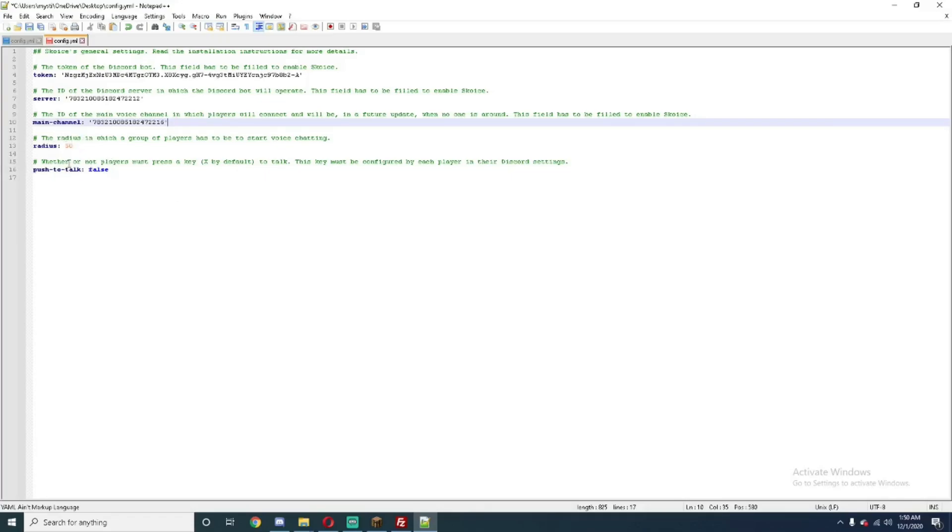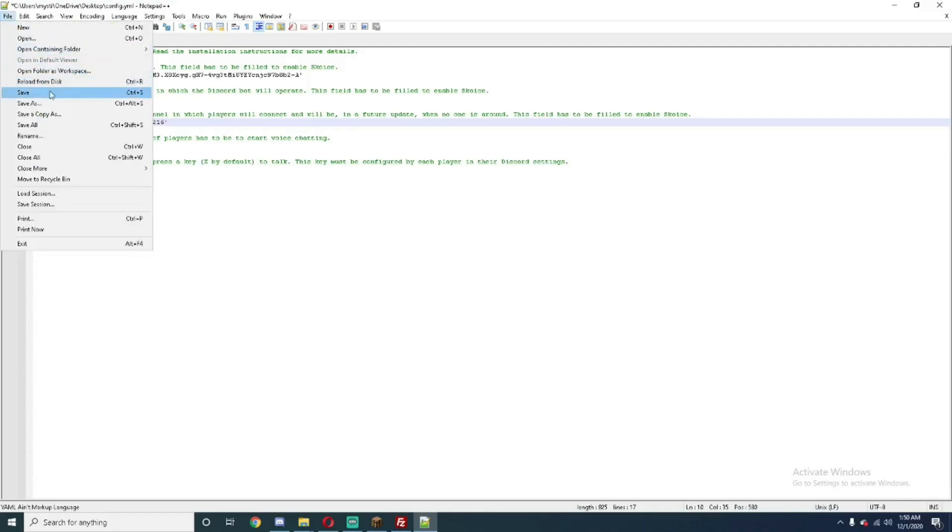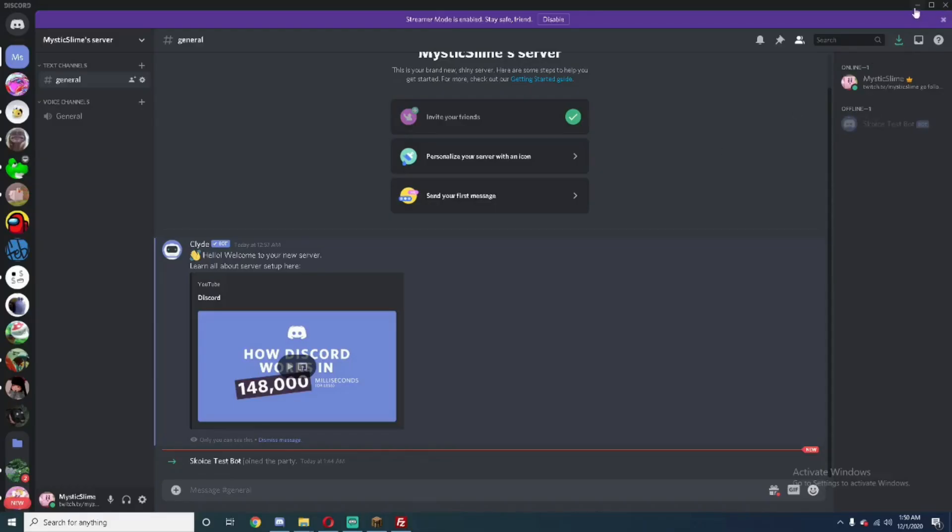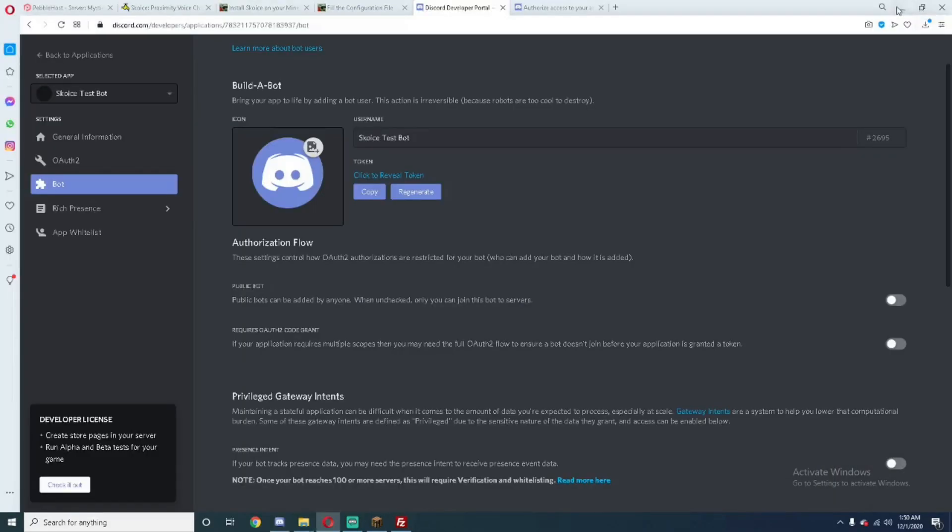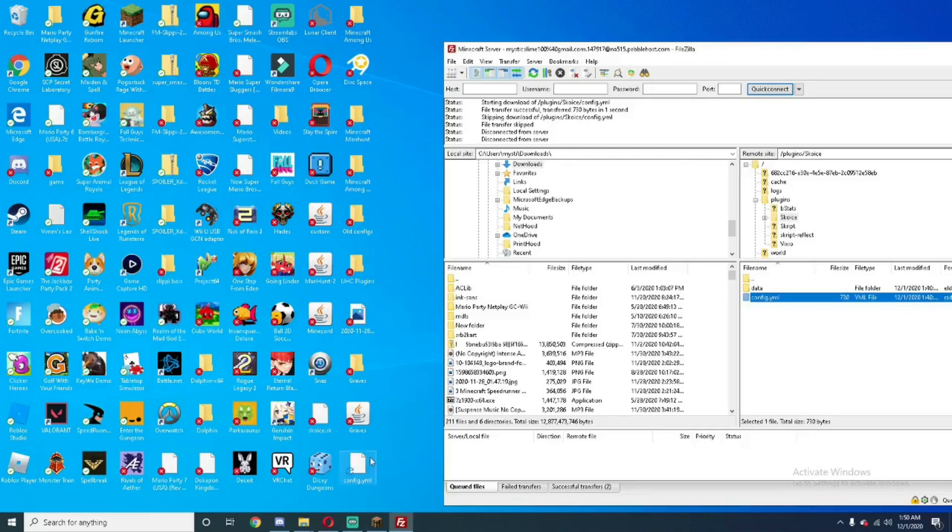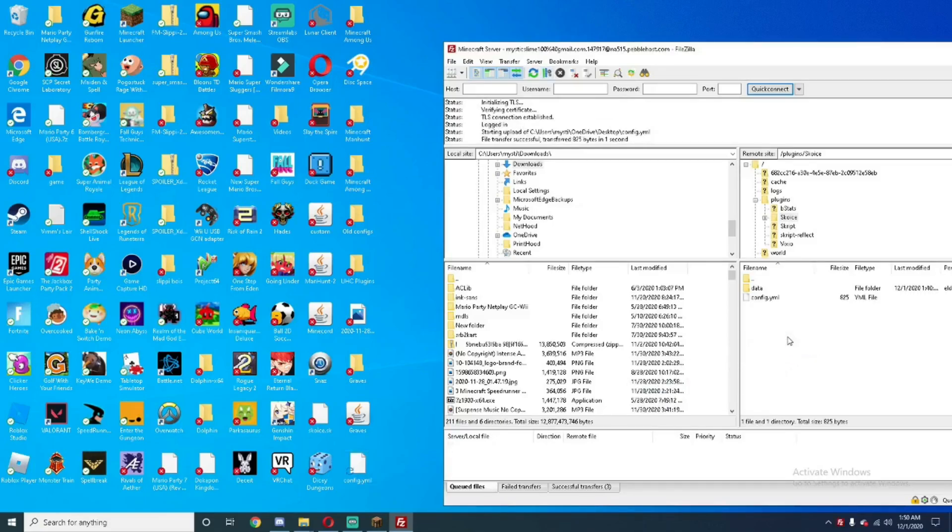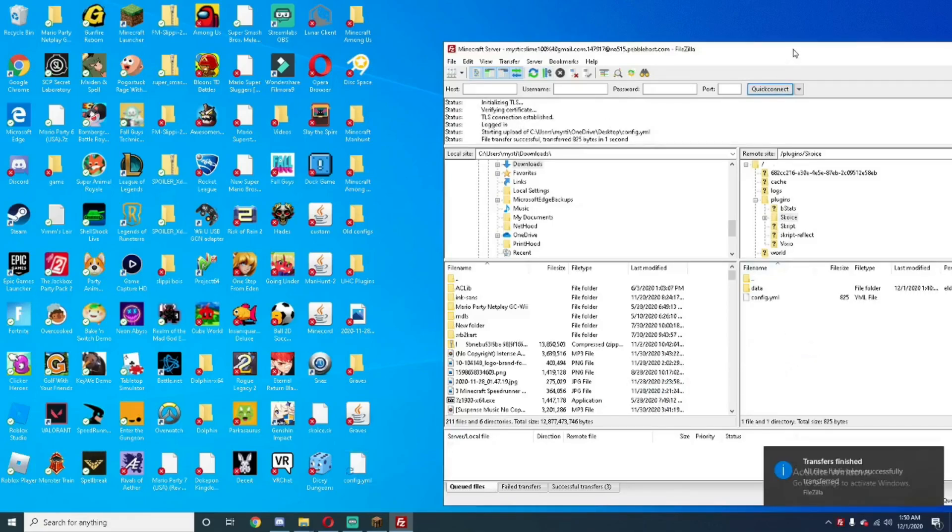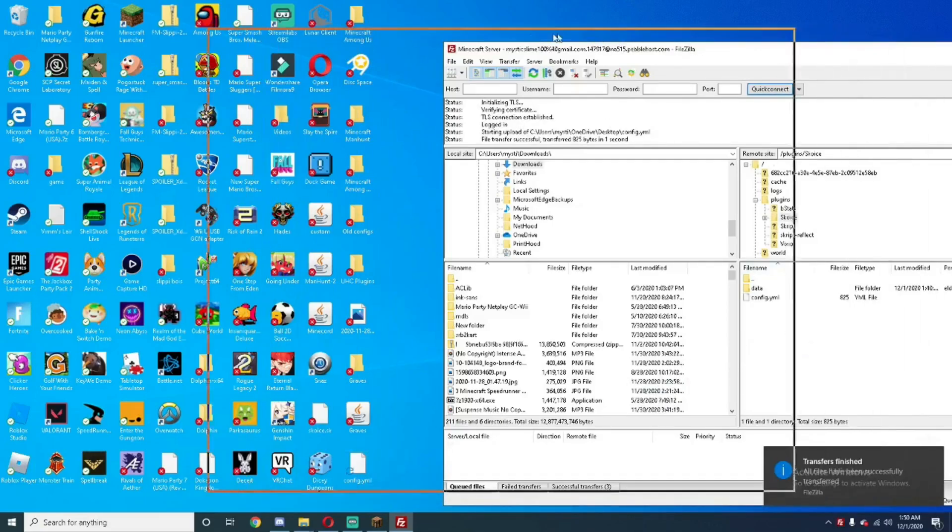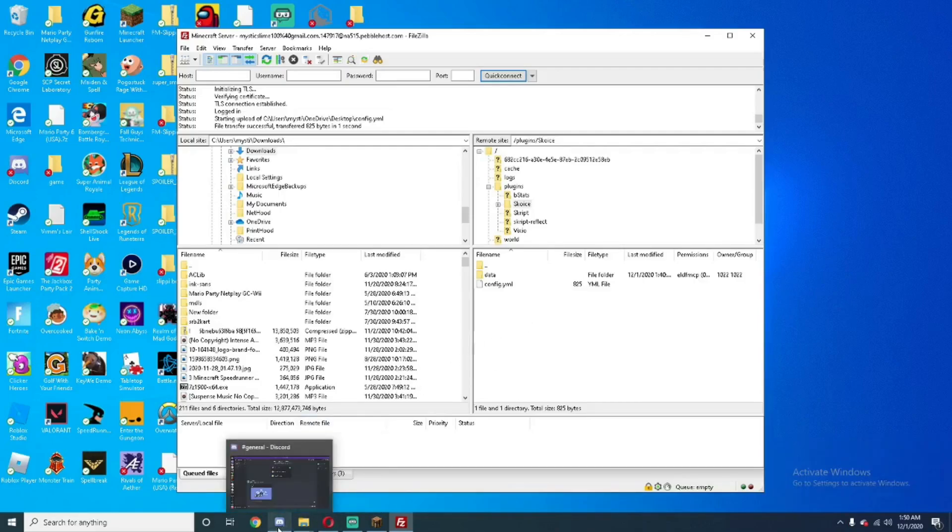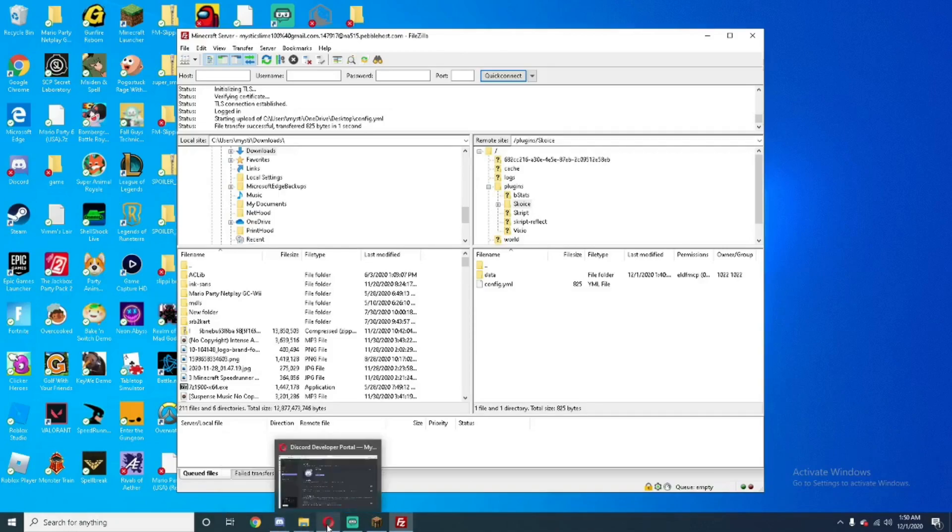Just configure these bottom two things to however you like. Go to file, save. Close this out. And now, we can finally plop this back into. You can delete the one here, and just paste this back into there. And there you go. Now, when you restart your Minecraft server, it should be all set up. So I'm just going to restart it real quick, and then I'll be back just to show you that it works.